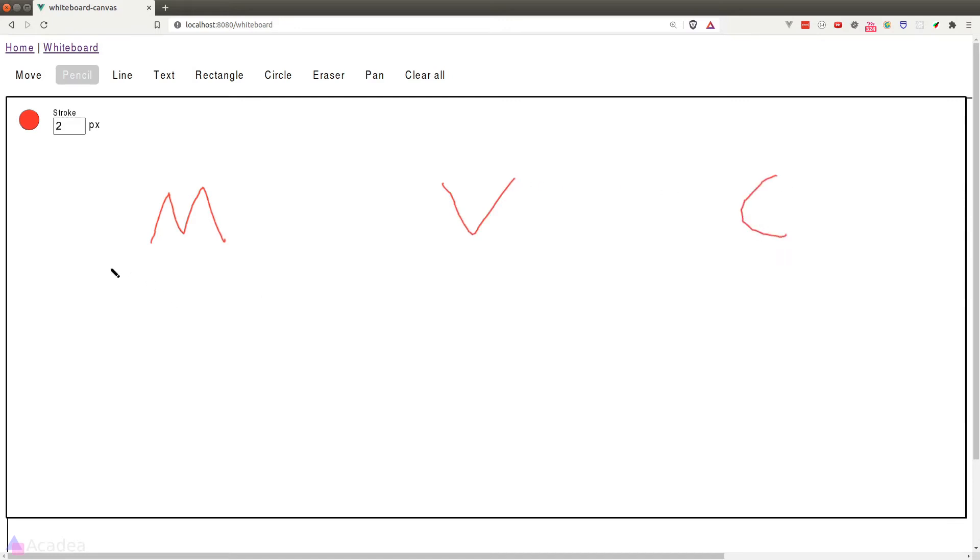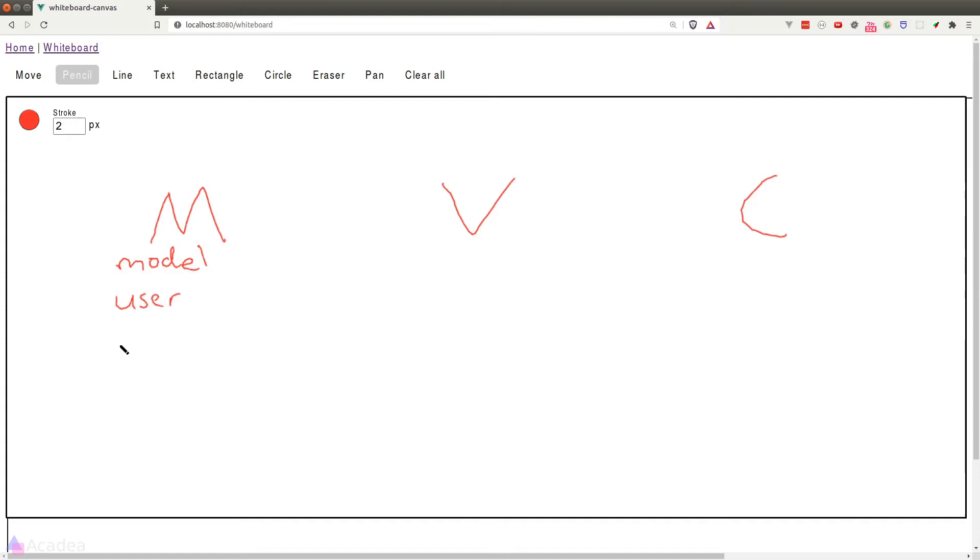Let's start with M, the model. Models are basically entities that hold data. In other words, anything that we can collect data on is considered a model. For example, if we're writing an e-commerce app, a user could be our model because we can collect name, email, password from a user.